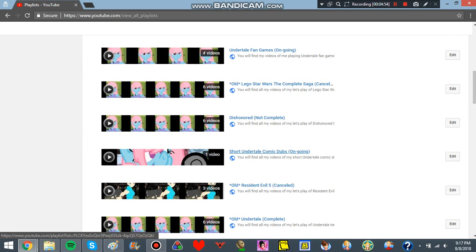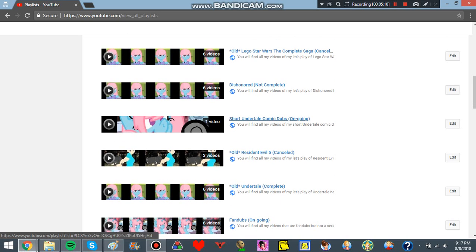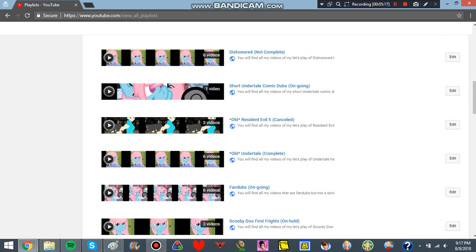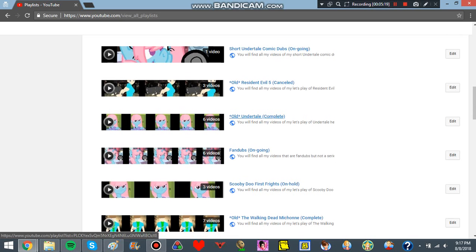The short Undertale comic dubs. I just haven't had time. I haven't found time to actually do it. And once I finish Resident Evil 6, I'll be doing Resident Evil 5. So yeah. And that's the order until let's wait up. Complete it.